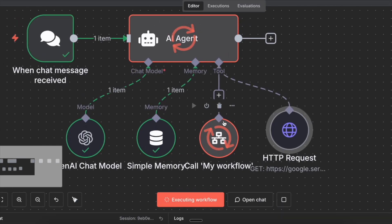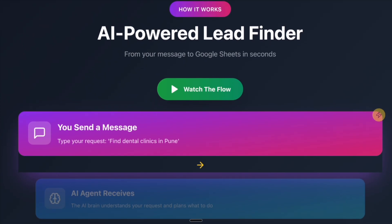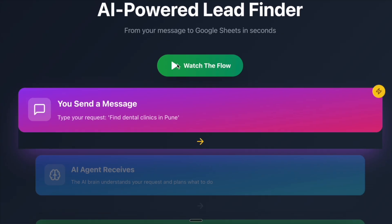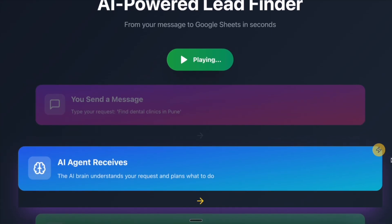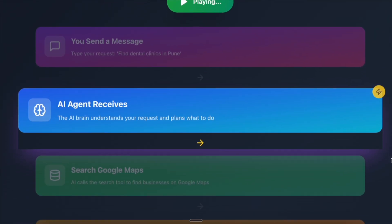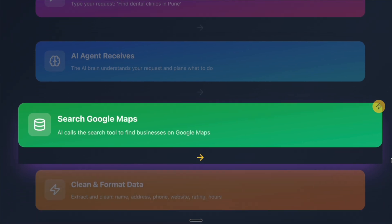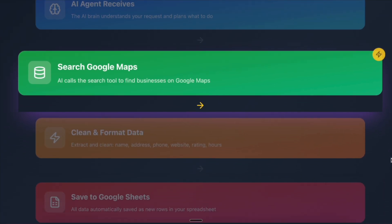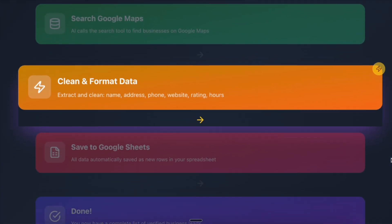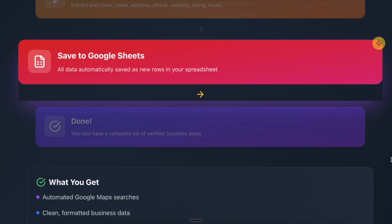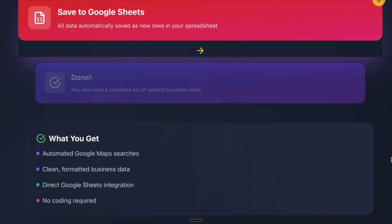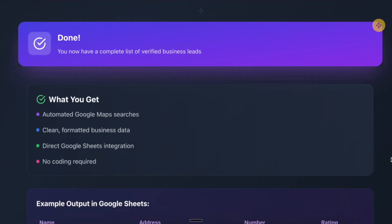No Google searching, no copy pasting, no late night wasting hours. This workflow is like having a personal research assistant working 24-7. It understands your request, searches Google Maps, picks exactly the number you ask for and drops every detail neatly into a Google Sheet.